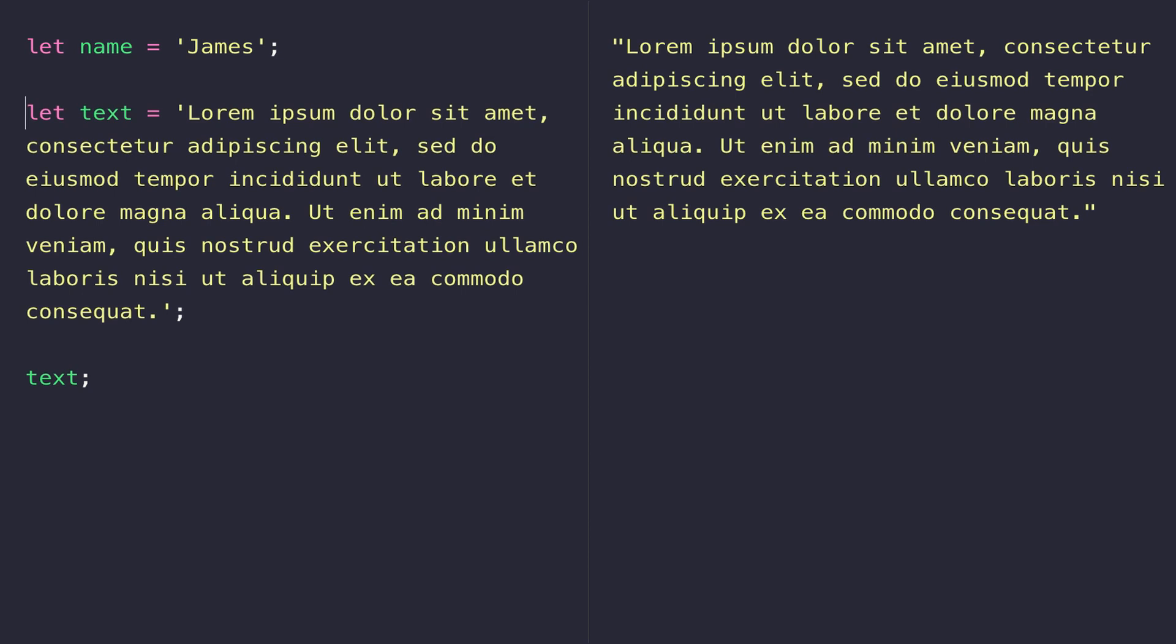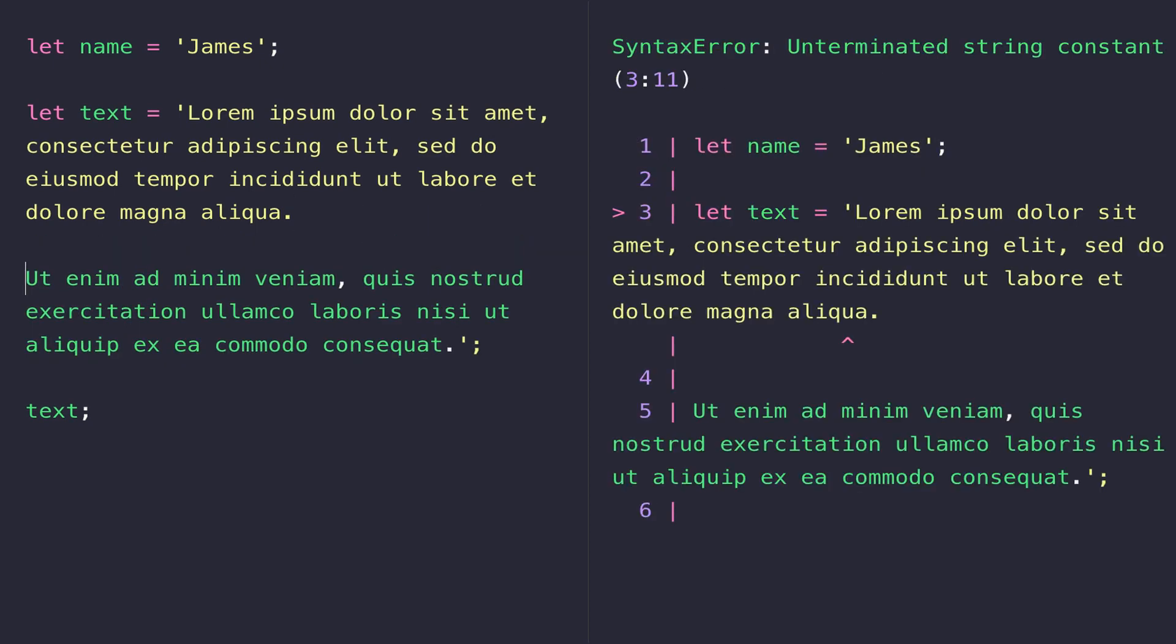So what are these problems that you might encounter with strings in JavaScript? Well, the first one is that you can't have multi-line or spaces in between your strings. For example, I've got a bit of dummy text that's been saved into this text variable here, and if I wanted to put a new line inside of it, you can see we get an error in our console.